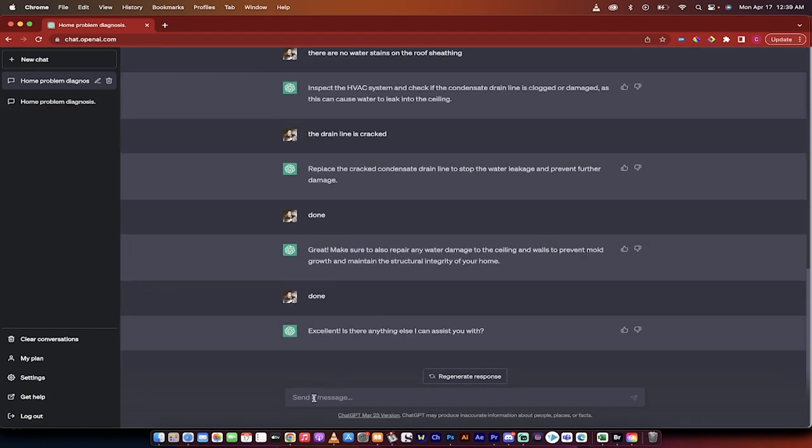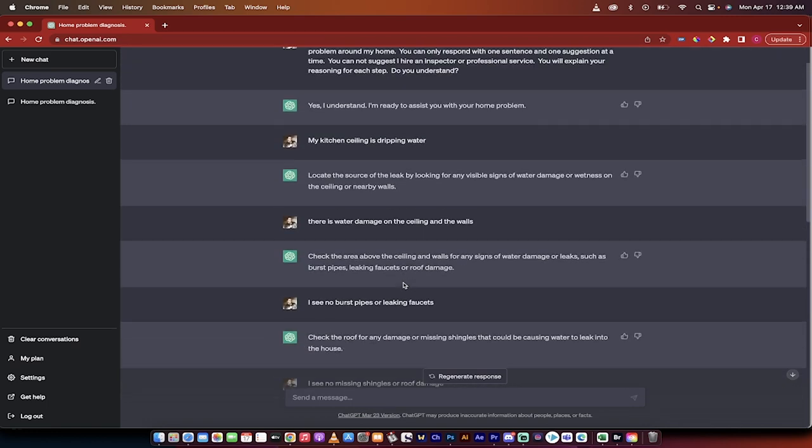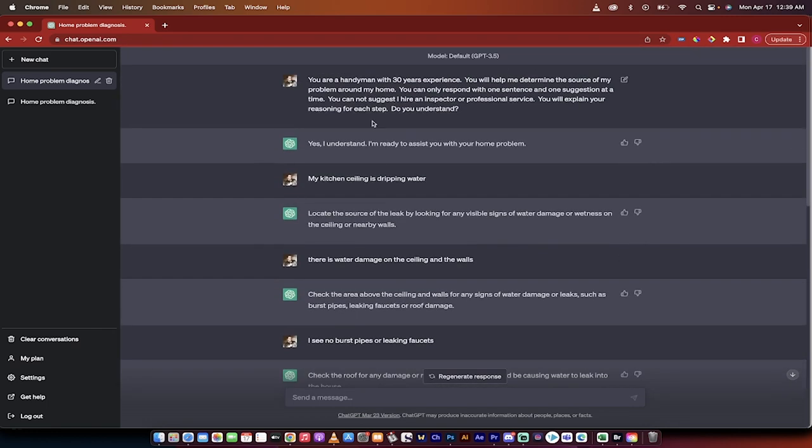And again this was just a fictional example but here's how you do it. So we went from like hey here's my problem and here's the prompt all the way through to the end. Virtual handyman chat GPT. Let me know if you have any questions or if you've had any luck using this. I'd love to hear it in the comments below. Thanks for watching.